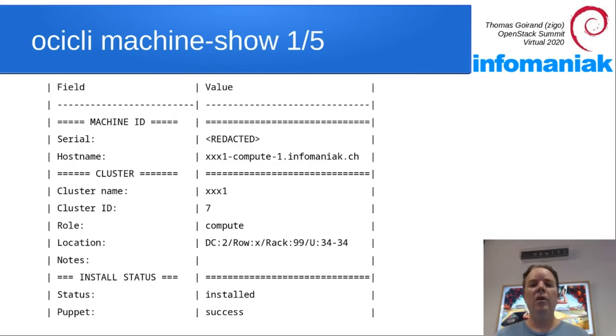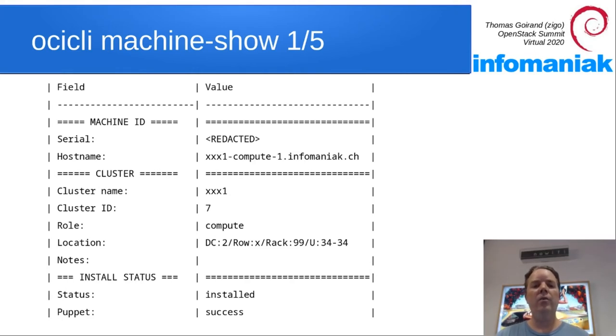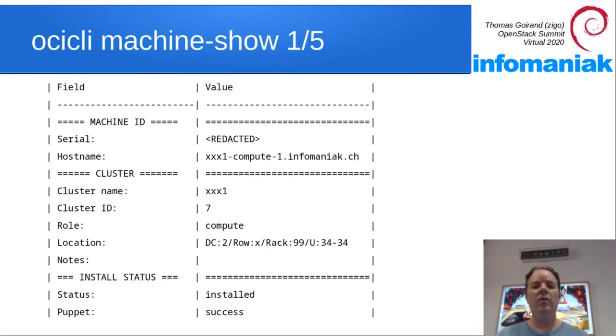Once a hardware node is booted and reports to OCI, then we can do OCI machine show and a serial number.